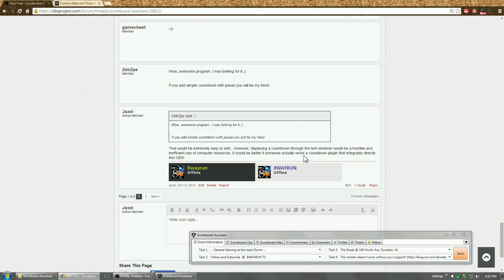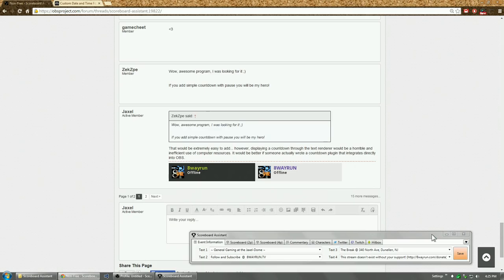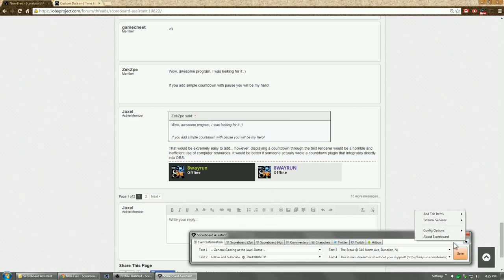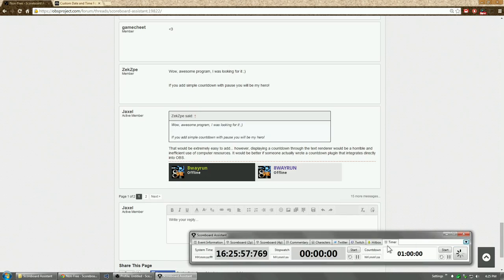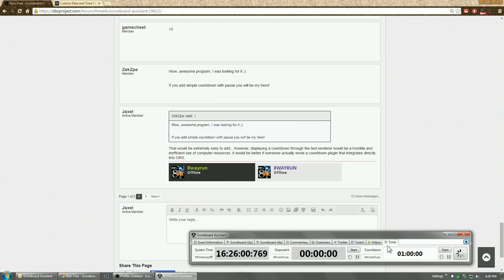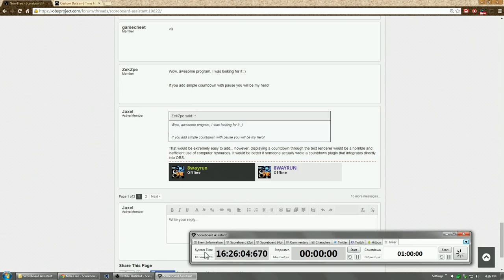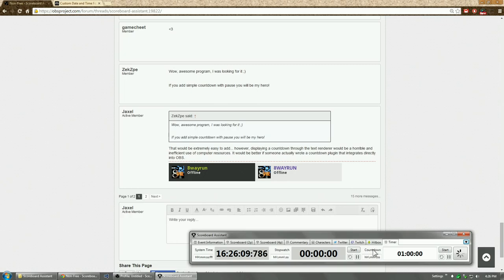So I figured, hey, why not? People don't seem to mind the extra computer resources. So new tab item, clocks and timers. Let's call it timer. There we go. New timer. Very simple. So easy peasy. It's got three clocks: your system time, the stopwatch which counts up, and the countdown which counts down.